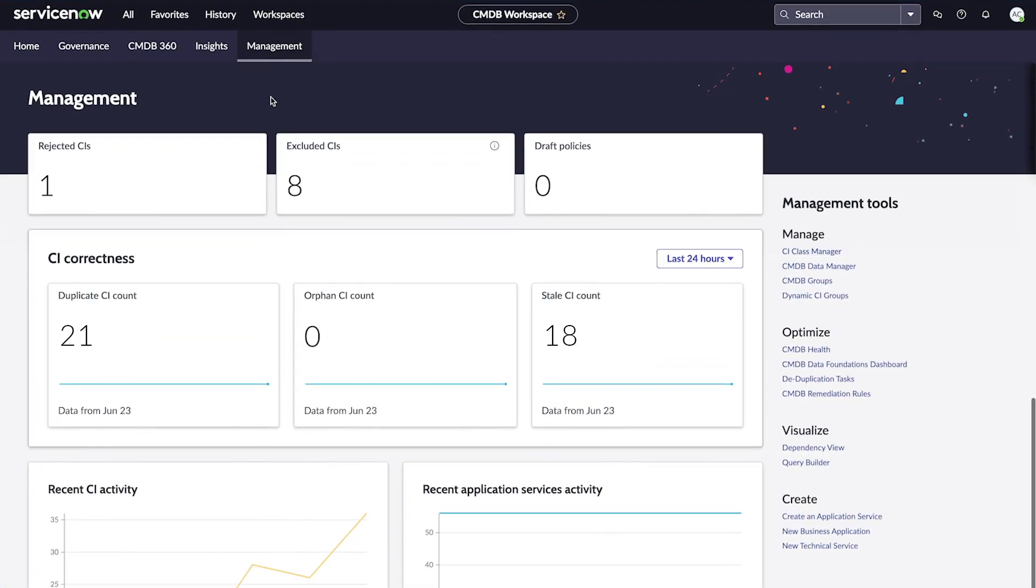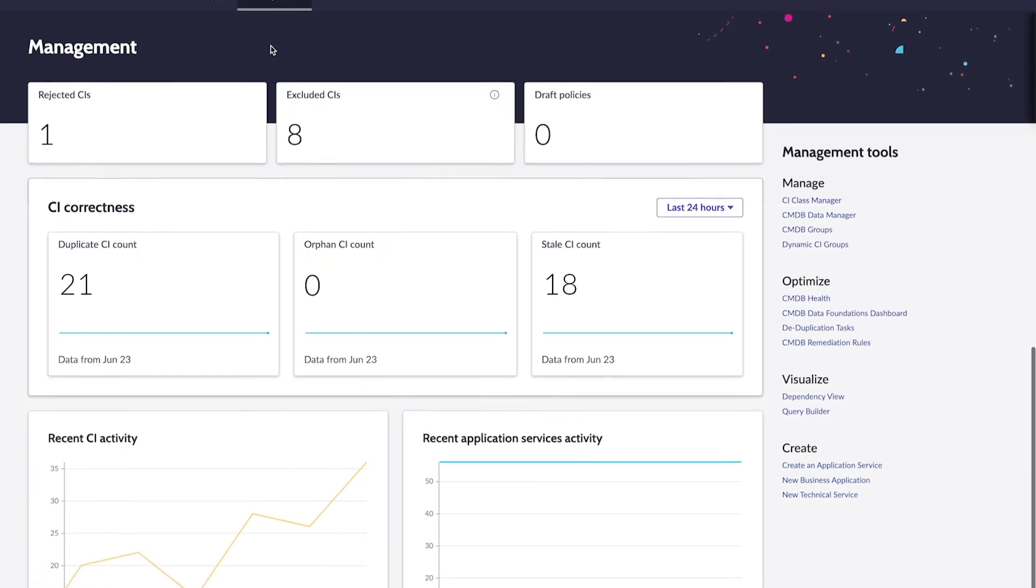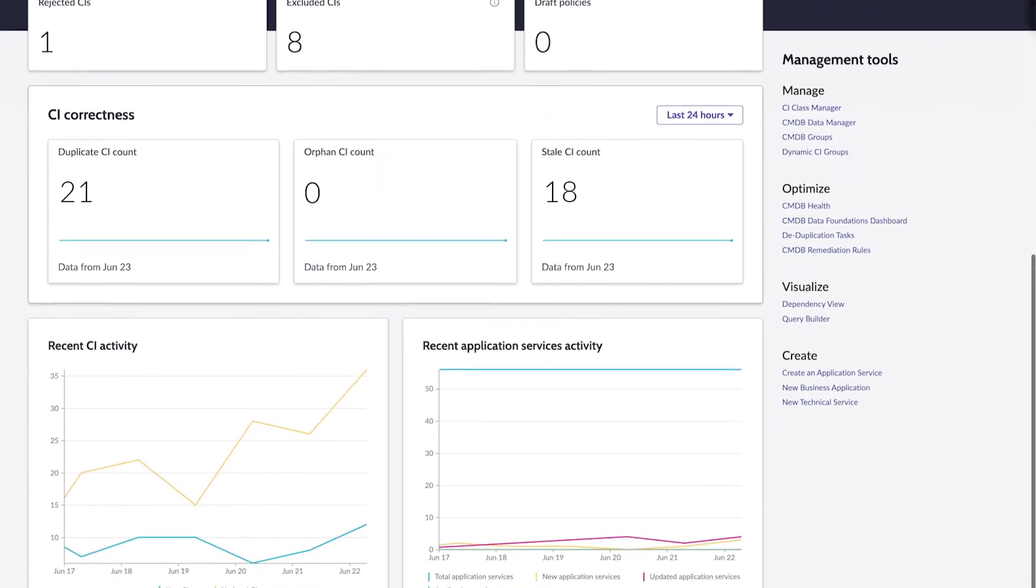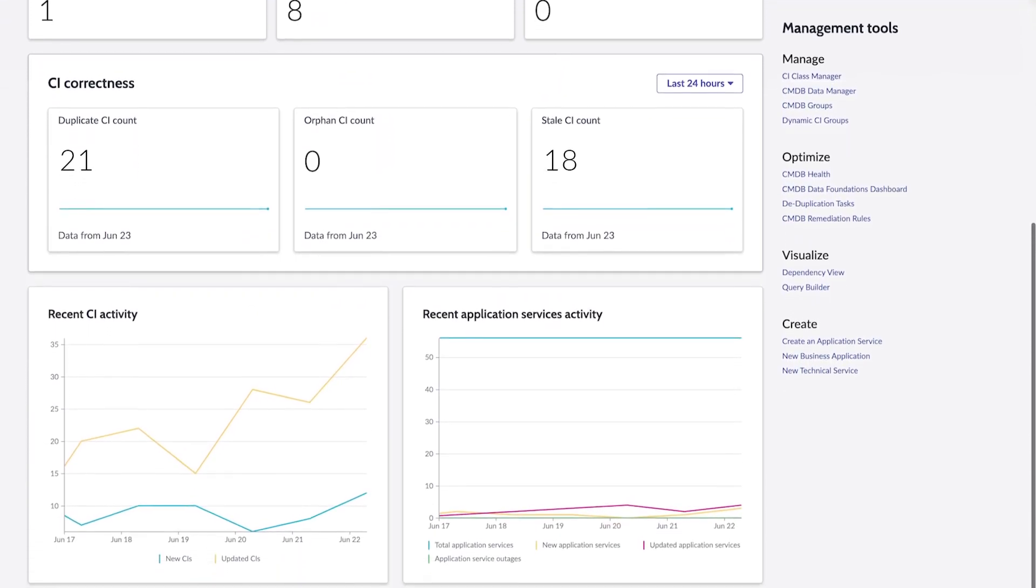Or, it could mean providing guidance to ensure that your data is healthy, and you are using all the best practice processes and tools to maintain your CMDB.